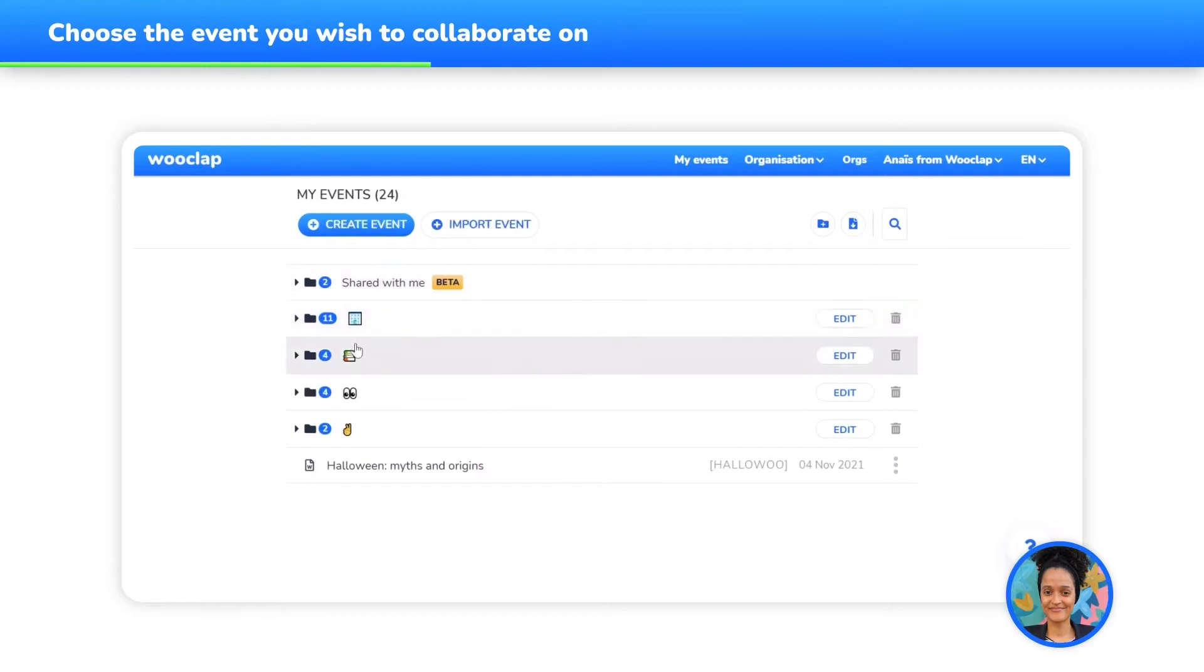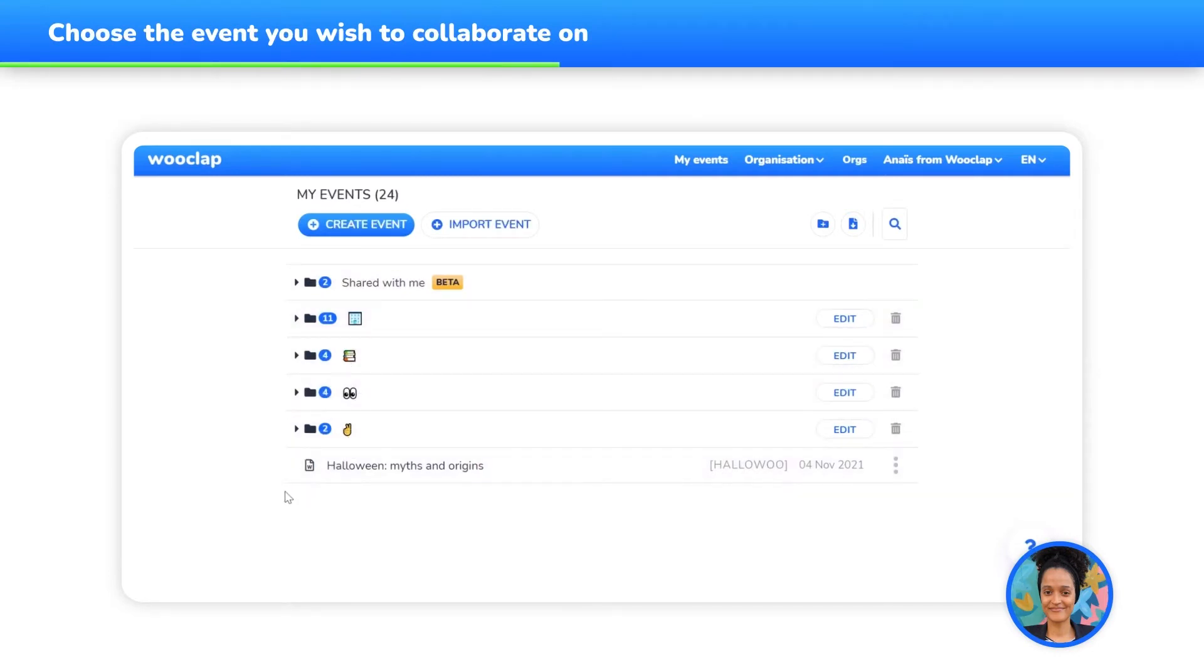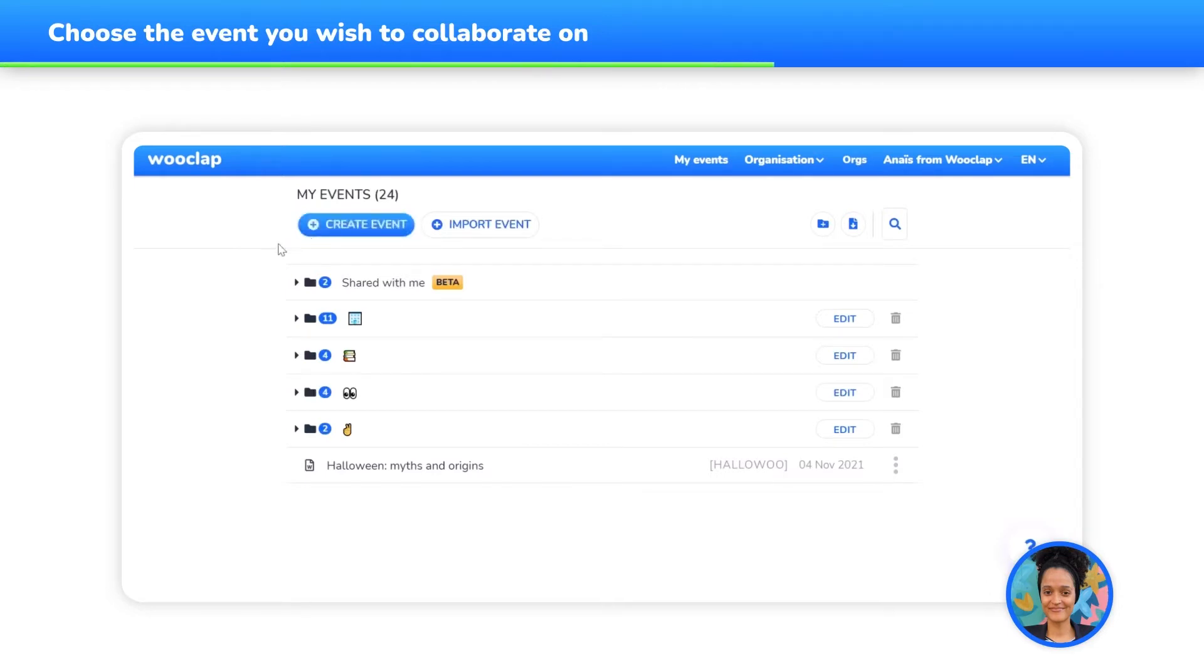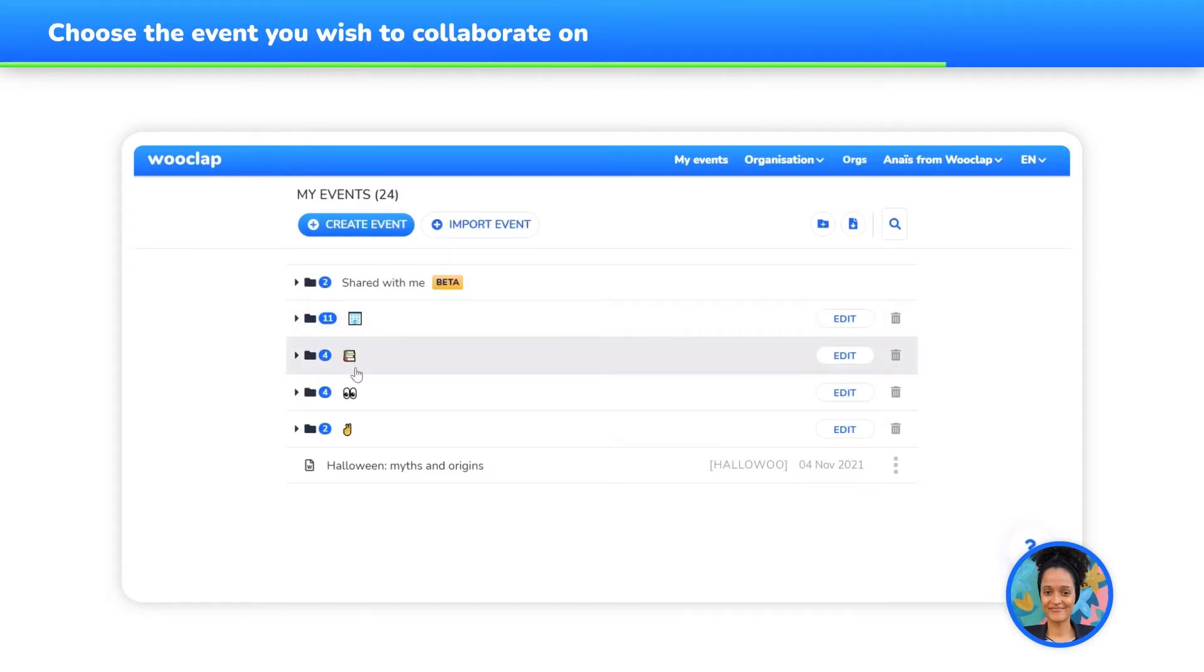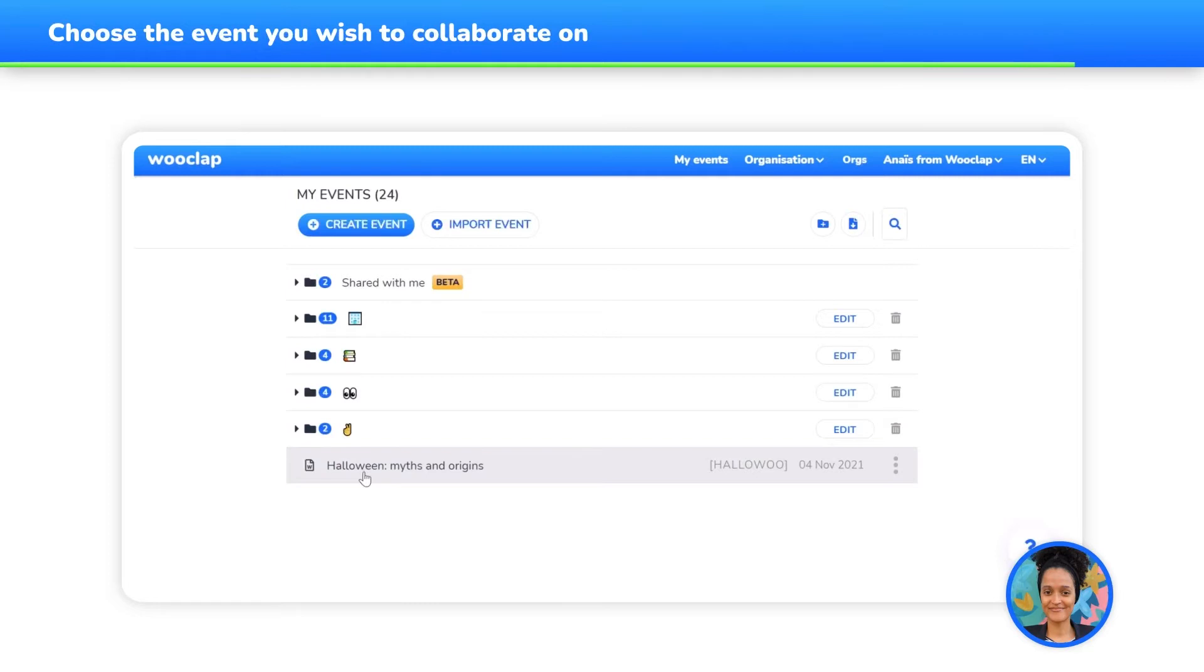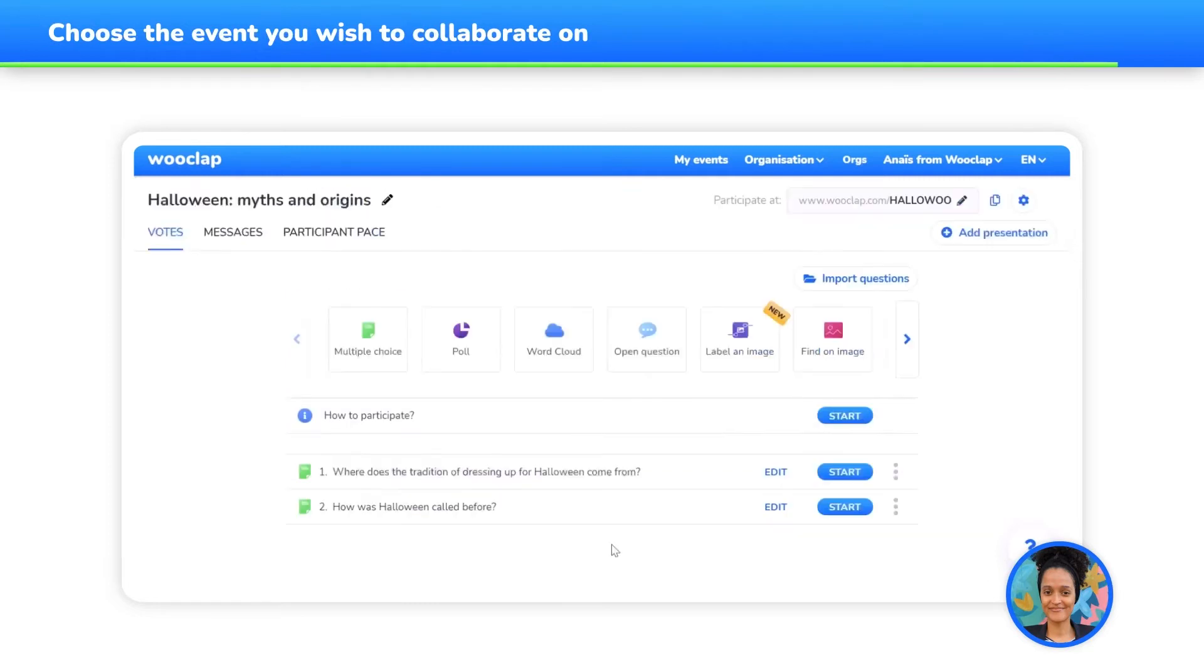First things first, select the event on which you would like to collaborate. You can either create a new WooClap event by clicking on the Create Event button, or choose an event you've already created. Here, I'm going to choose an event that I've already created.